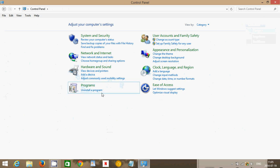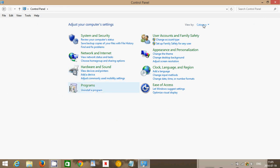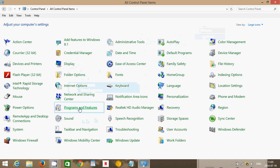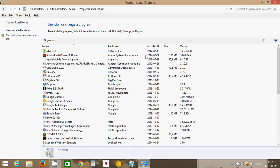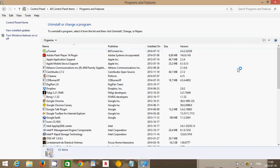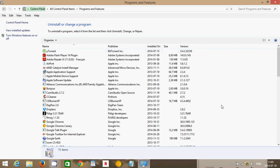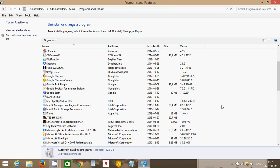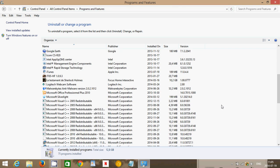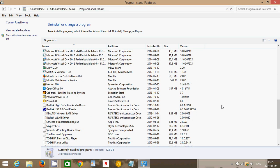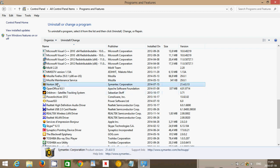Either you click here or if you have icons, just click programs and features. In the list of programs that you see appearing on your computer, you'll search for Norton Antivirus or Norton Internet Security. In my case it's Norton 360 and click uninstall.